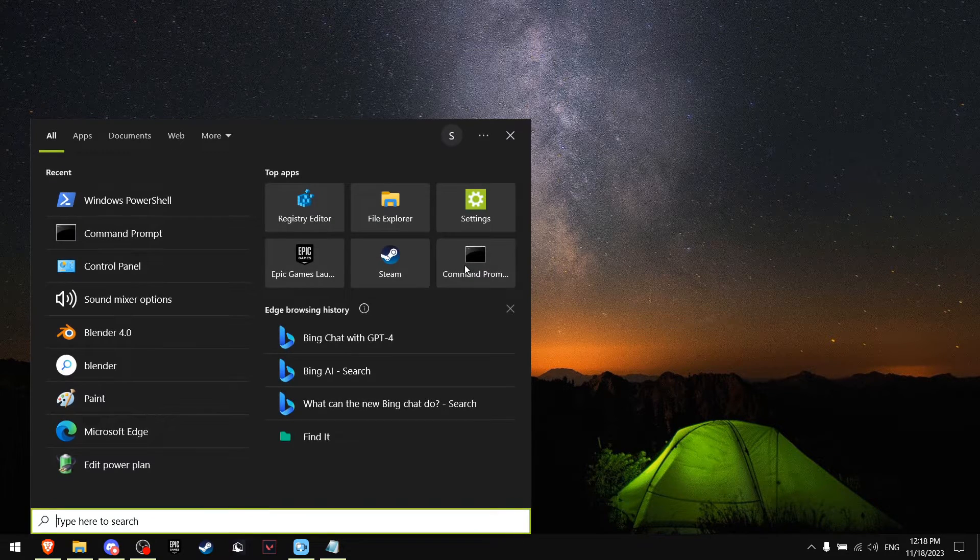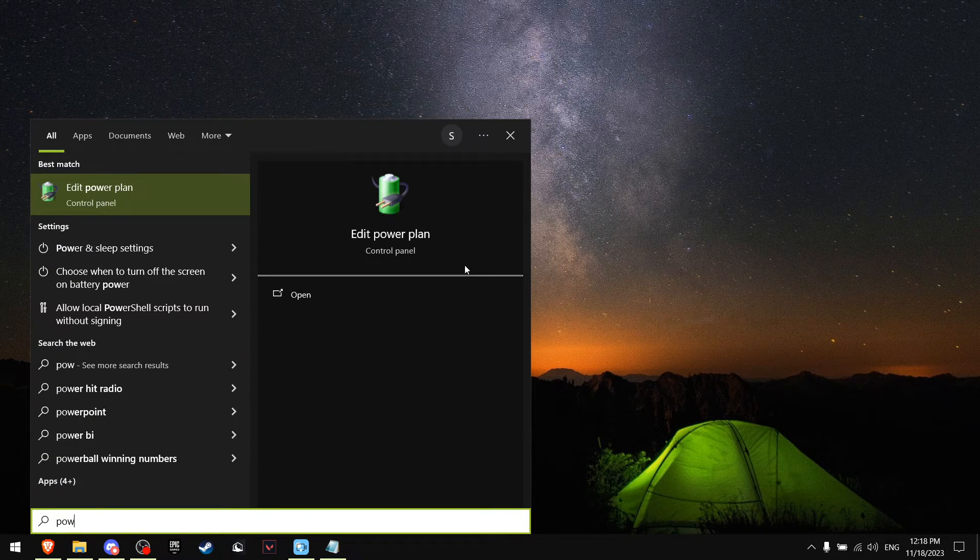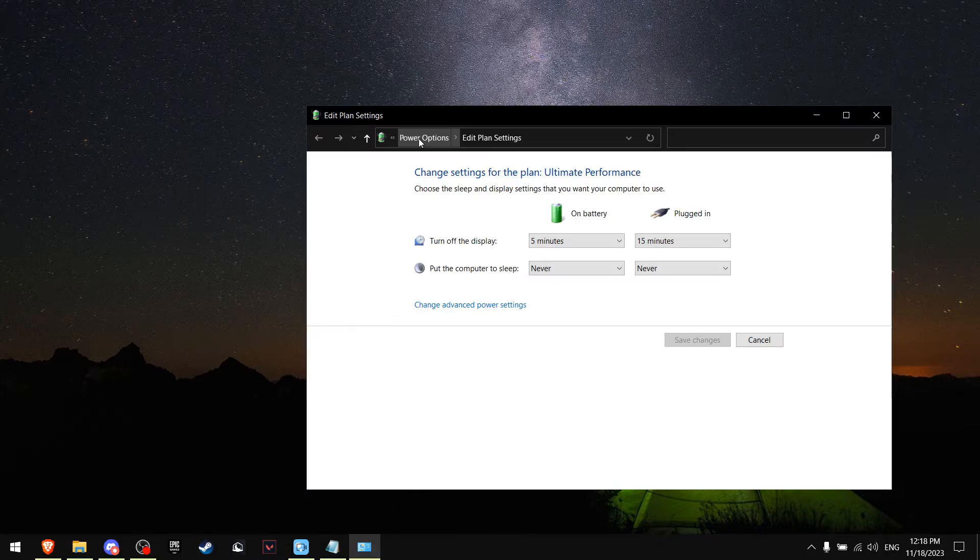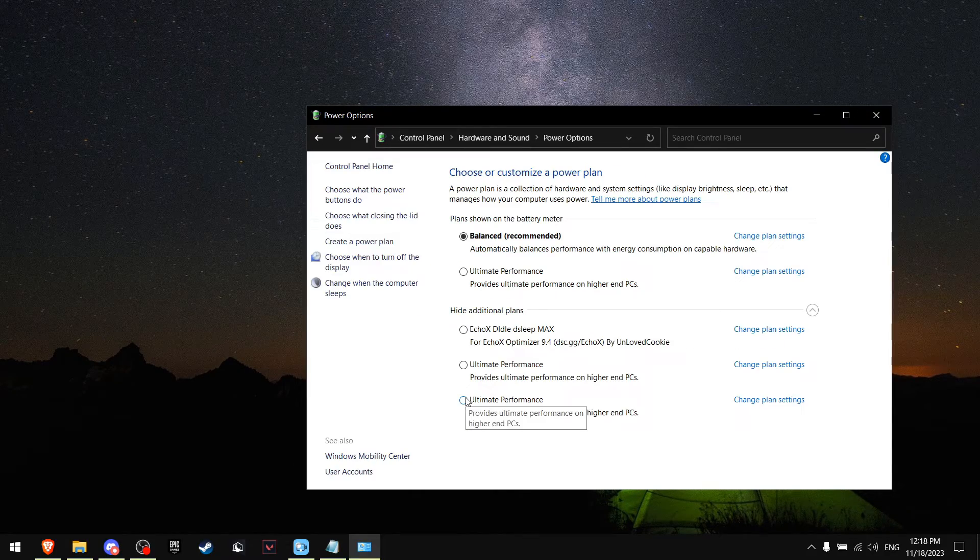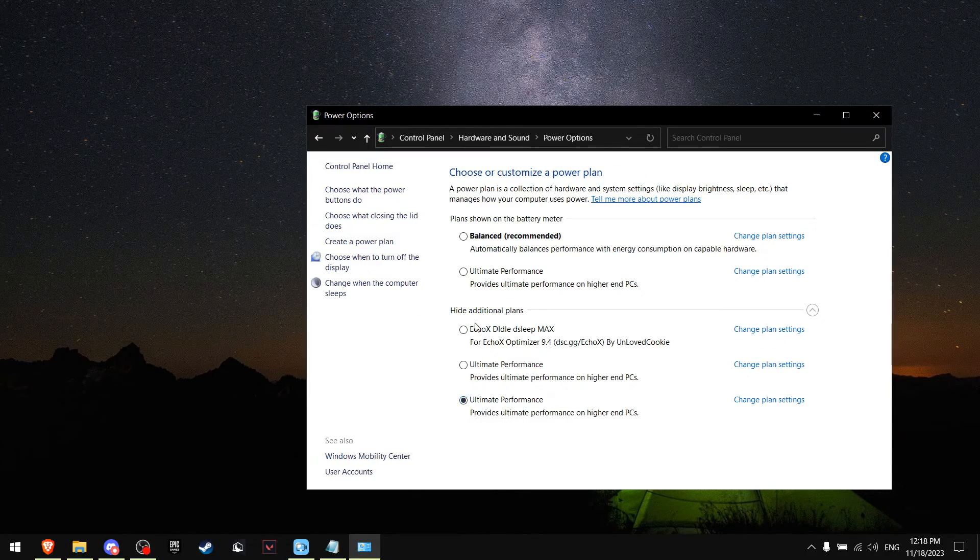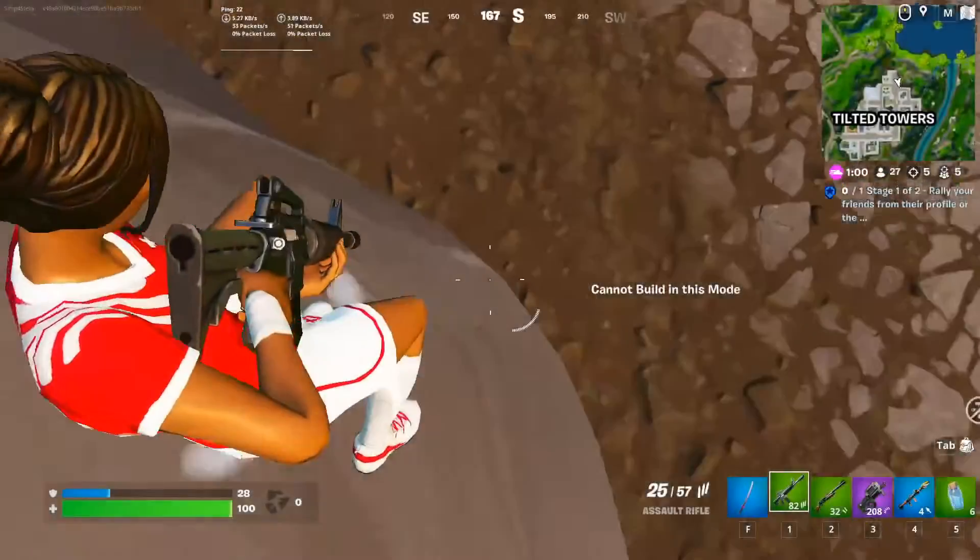Now go to Power Plan, go to Power Options. You want to pick the Ultimate Performance option.